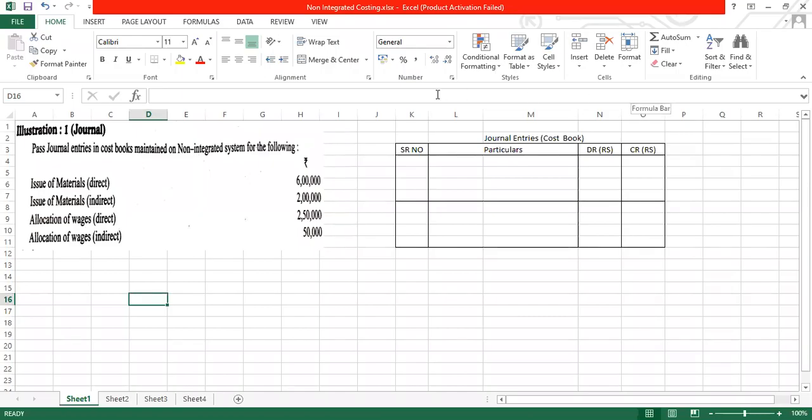Pass the journal entries in the cost book maintained on non-integrated system for the following. Now, the books are on non-integrated basis. So this is a clear-cut instruction which has been given to you. Now, what you have to do is you have to pass the journal entry.